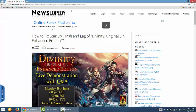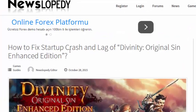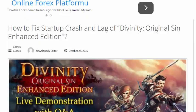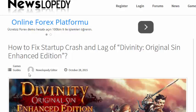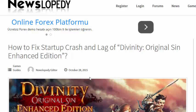Hi guys, I'm gonna show you how to fix Startup Crash of Divinity Original Sin Enhanced Edition. I haven't installed and bought this game, so that's why I explain it on our Neoslopedi.com website.